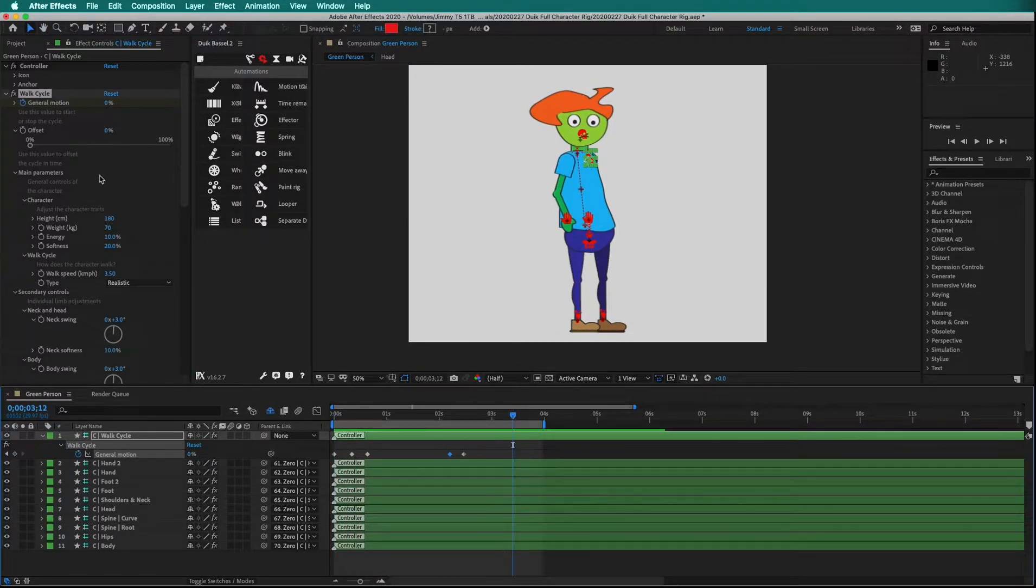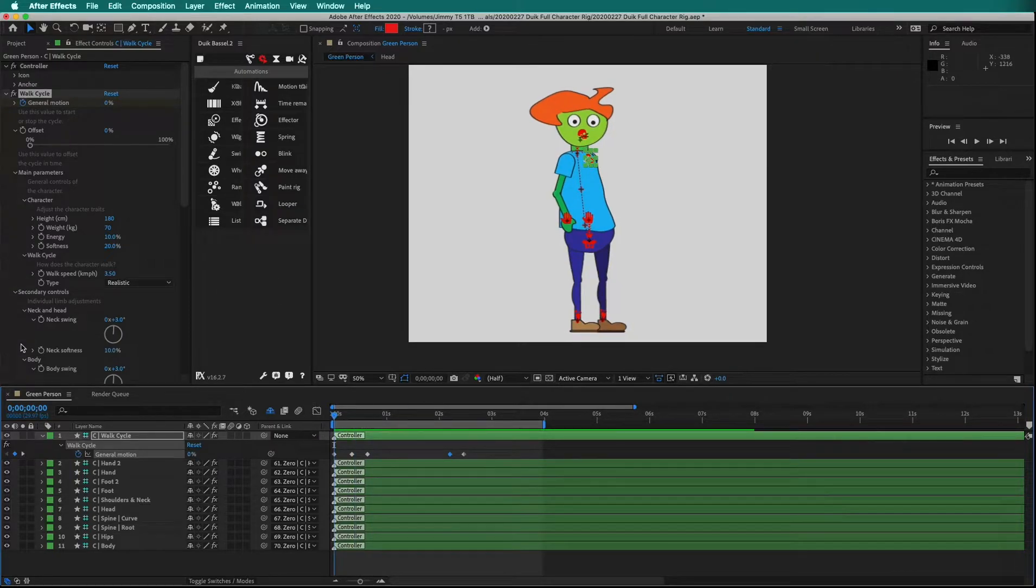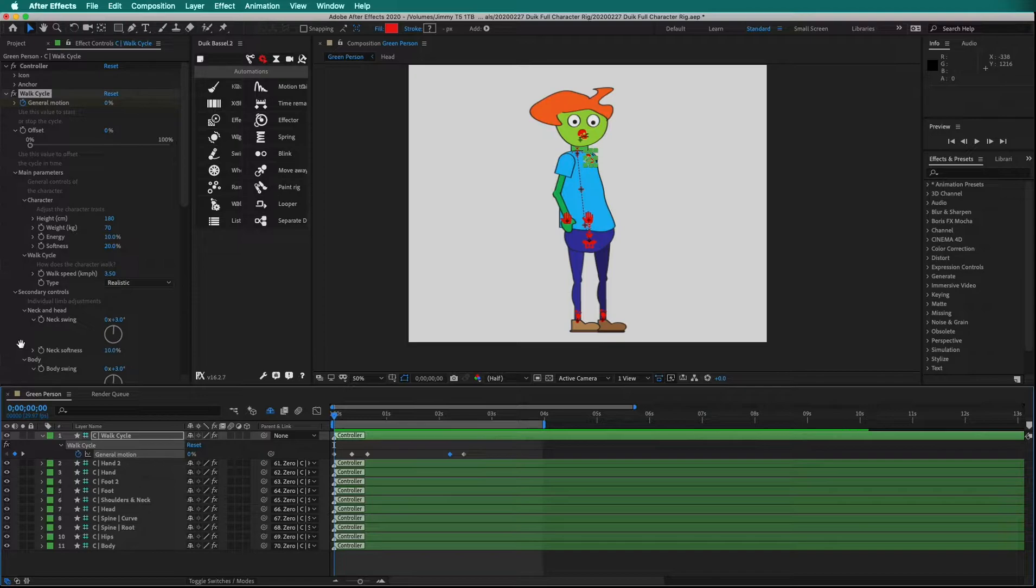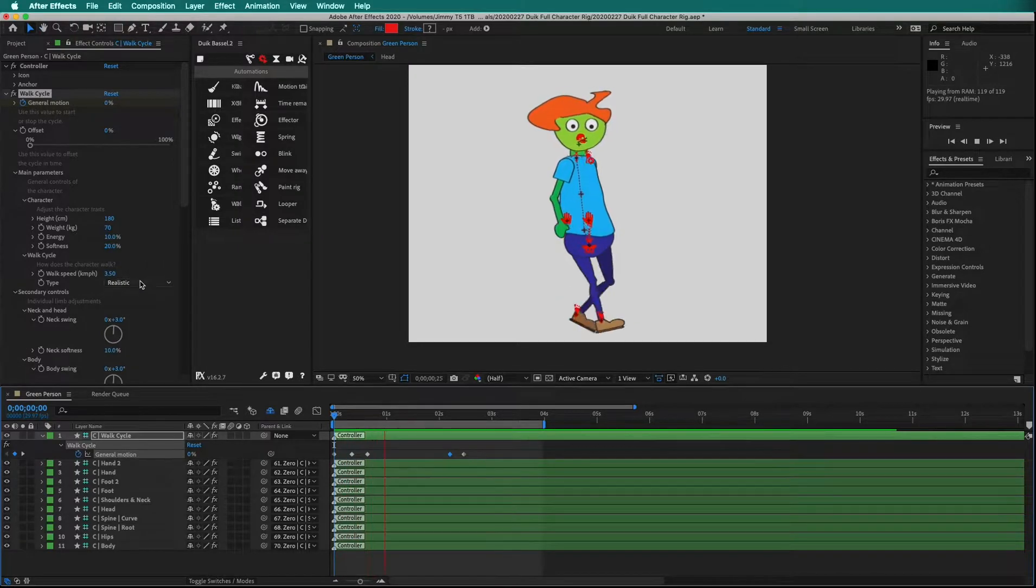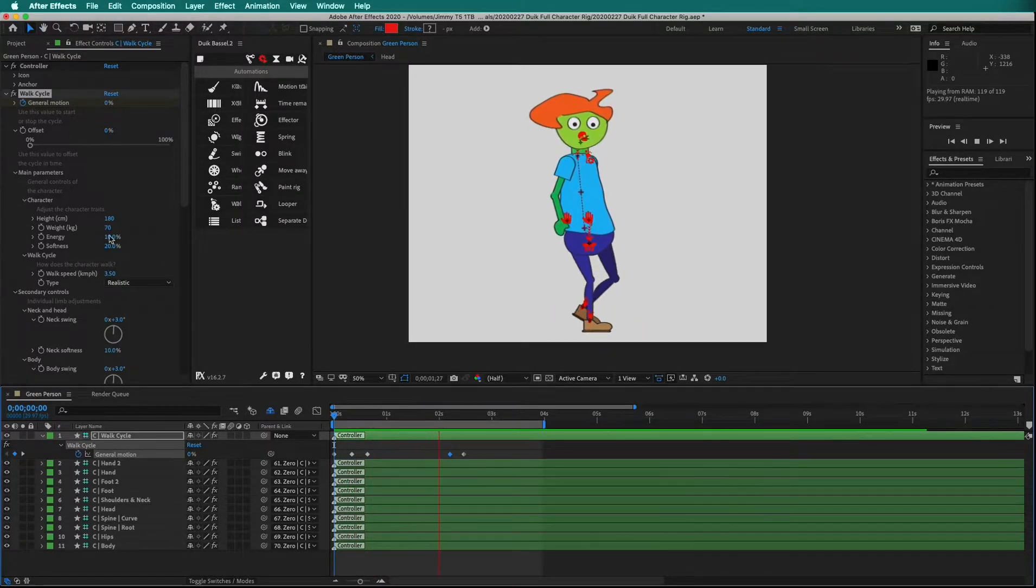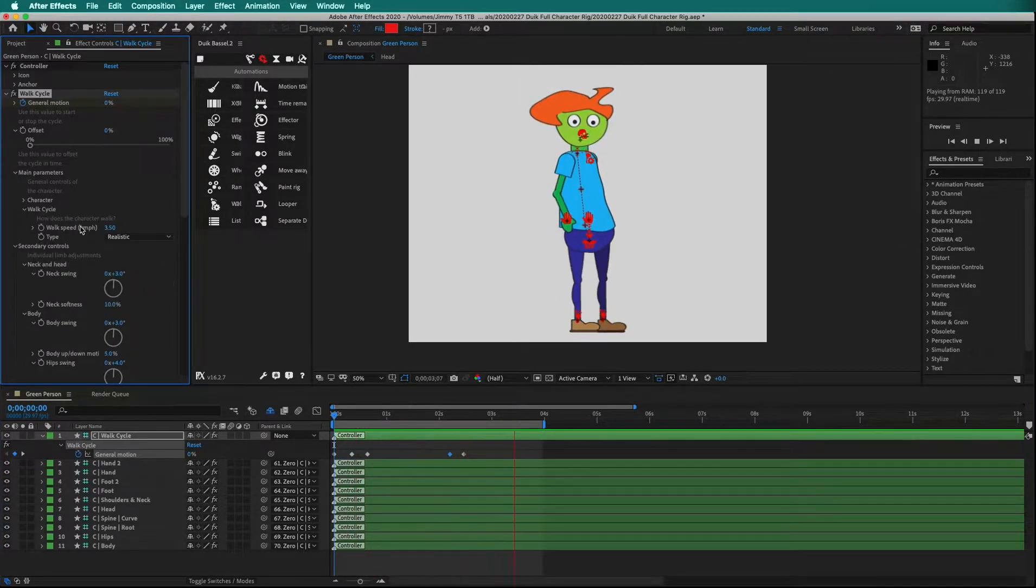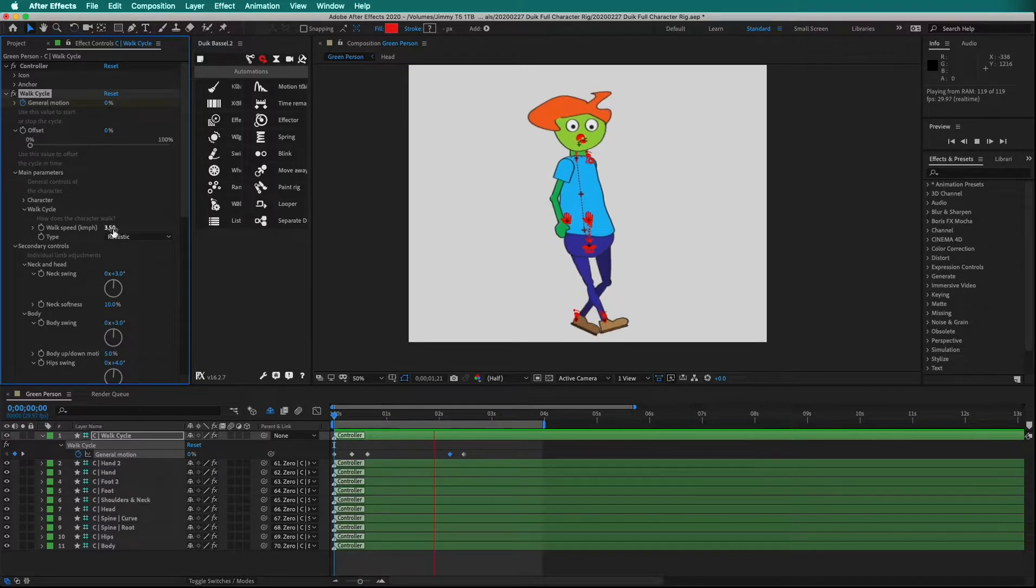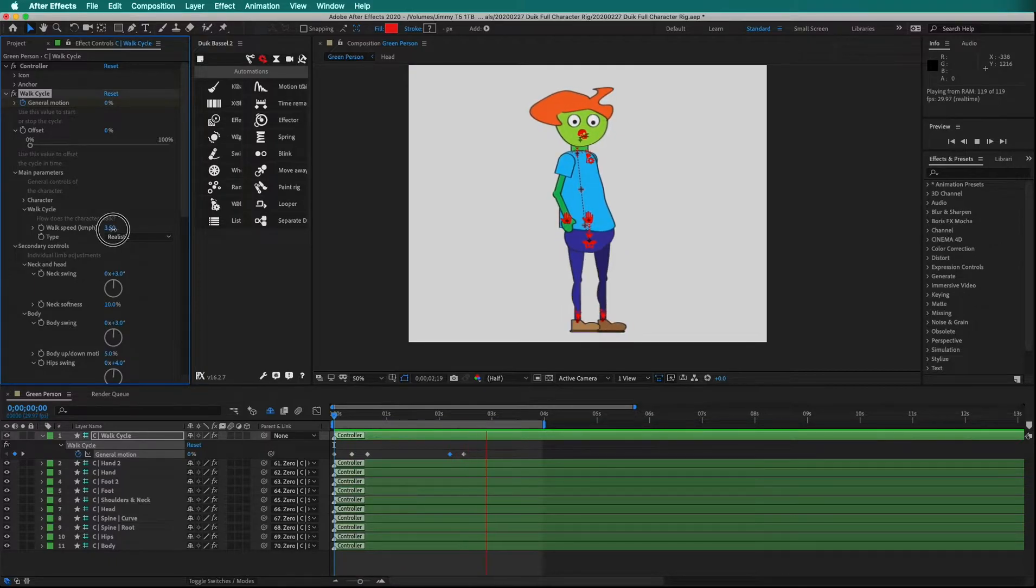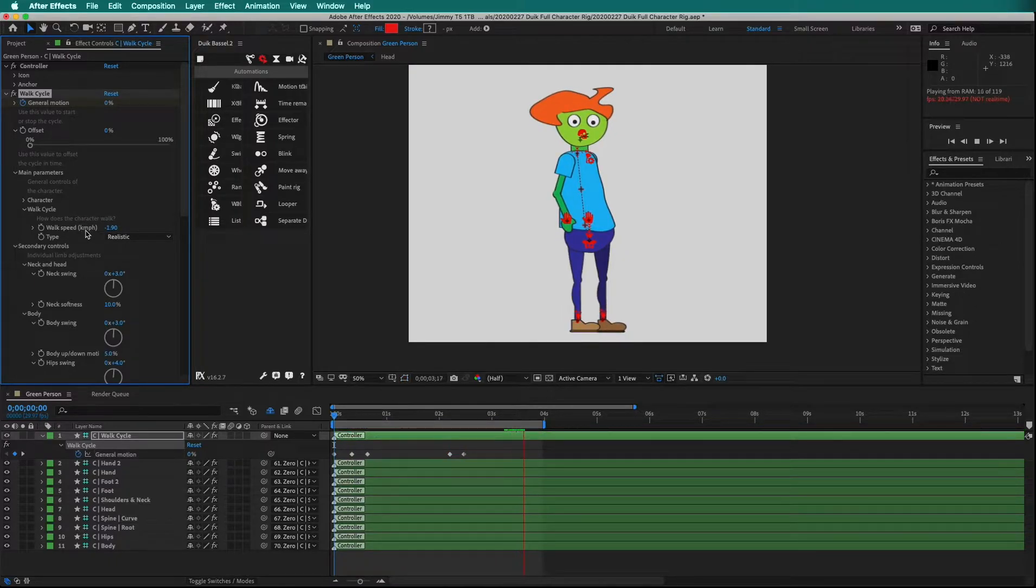Each property of the walk cycle is keyframeable. The nice thing is, while you're doing a RAM preview, you can change the different parameters. For example, the walk speed can be forward or backward.